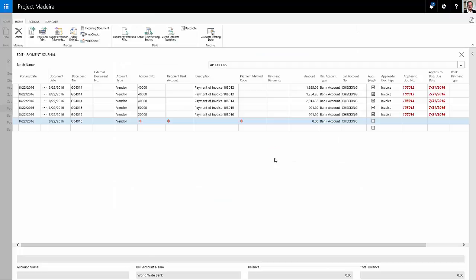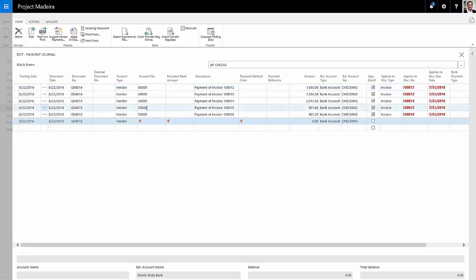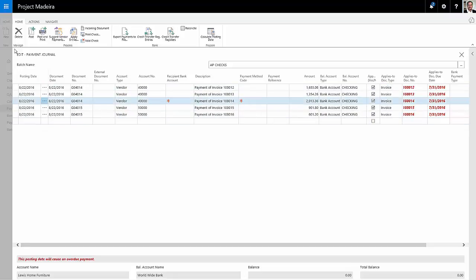So here they are. These are all the vendor invoices that are due to be paid today. You can see I've got two different vendors, $40,000 and $50,000. So I'm going to not pay this one here. I'm going to just select it from the journal and delete it.